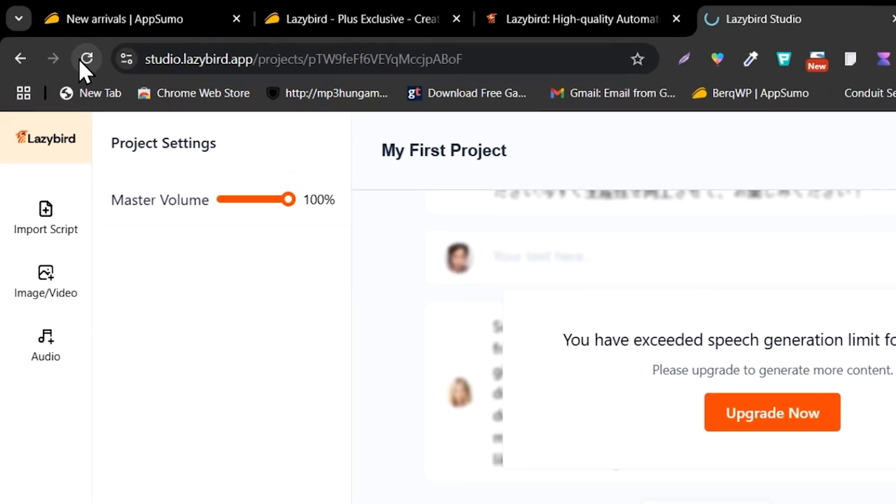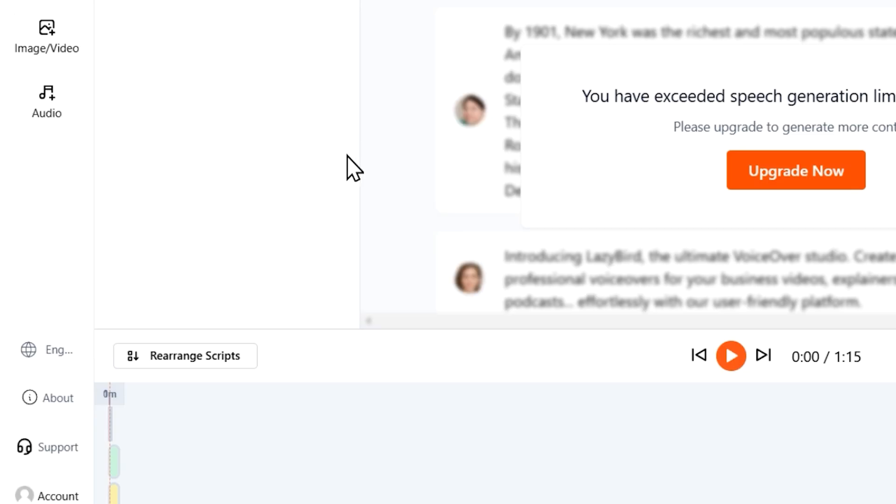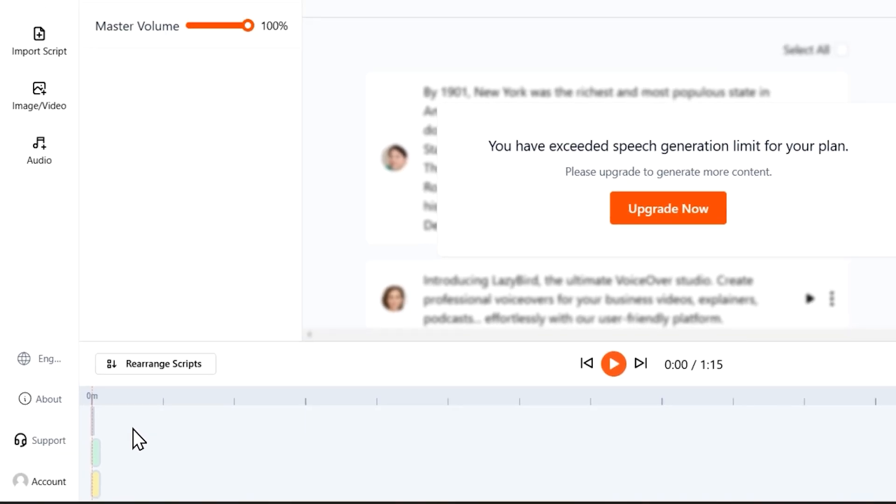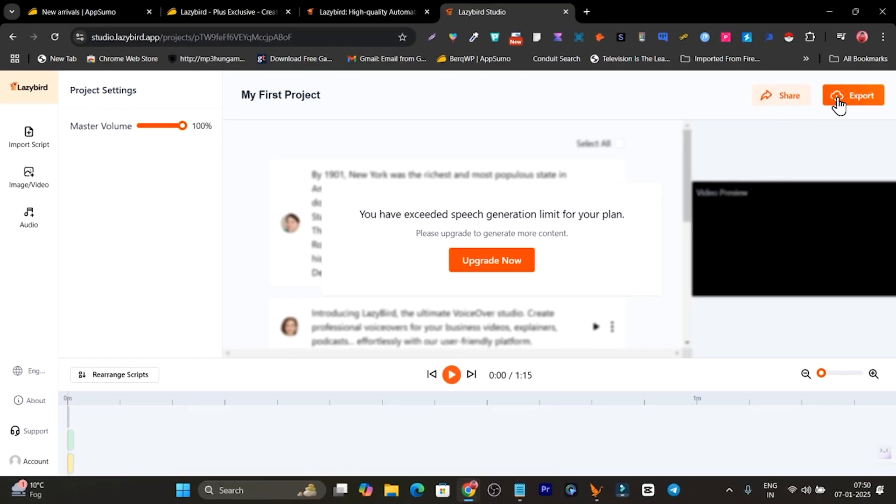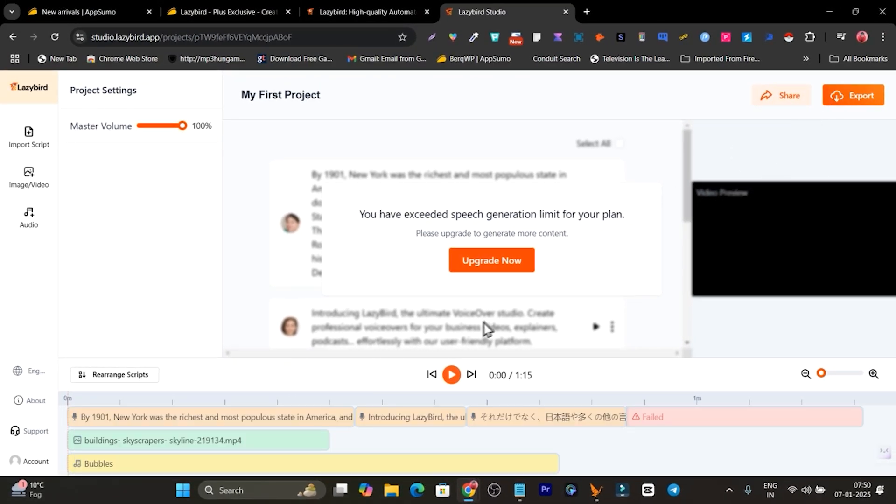Okay, so let me refresh the page again and see if everything is saved or not. Okay, so once everything is done, yeah, now I can simply play again.